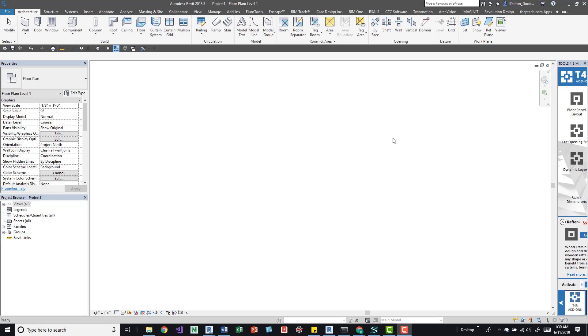The idea behind checking out a license is if you're going away for whatever reason, you essentially pull down that license so you can still work on Revit without being connected back to your work.